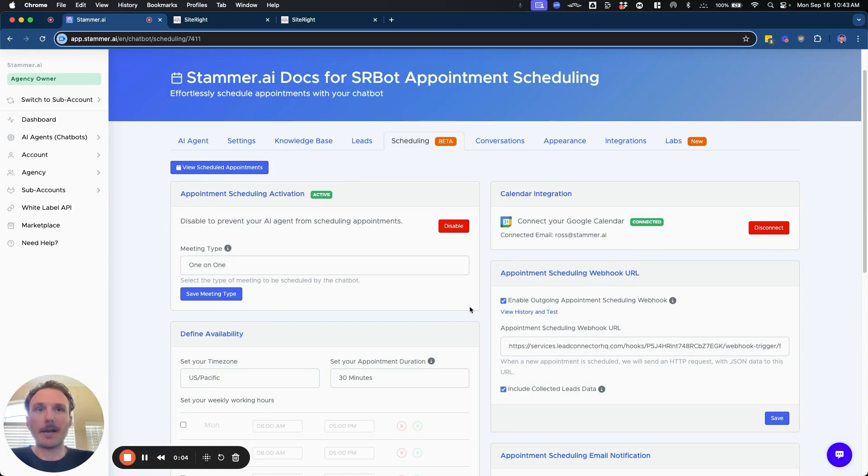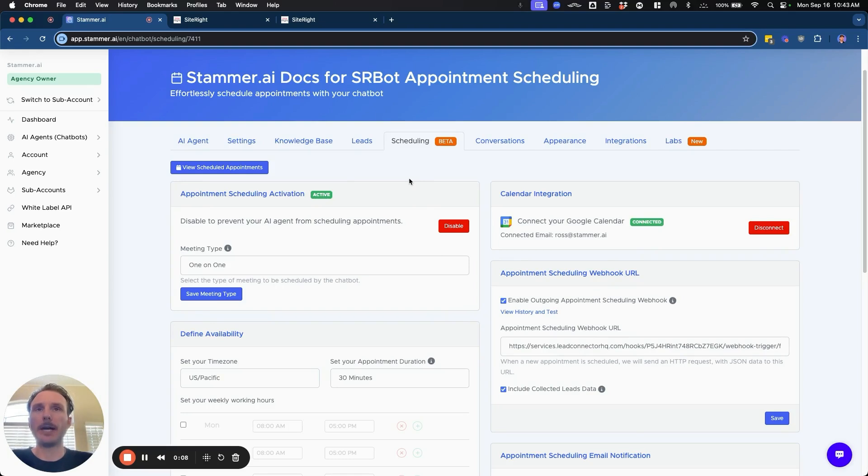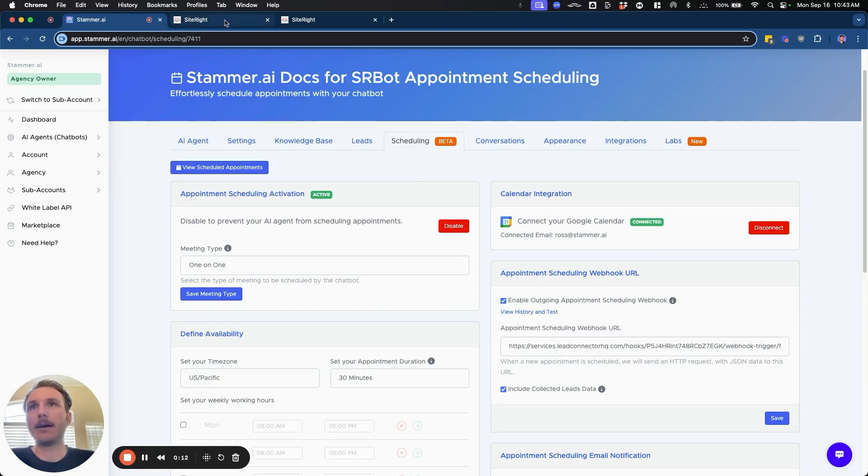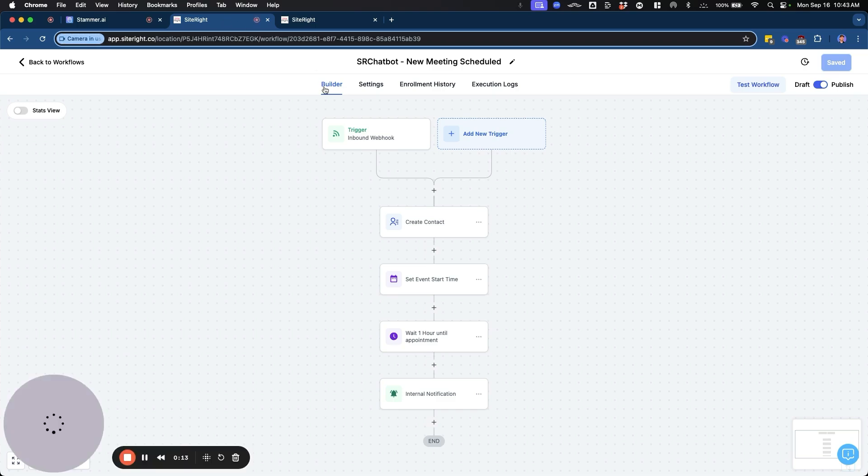Hey, what's going on everybody. It's Ross with Stammer AI. And today I'm going to be showing you a quick tutorial on how to get your scheduling information or your appointment data inside GHL.